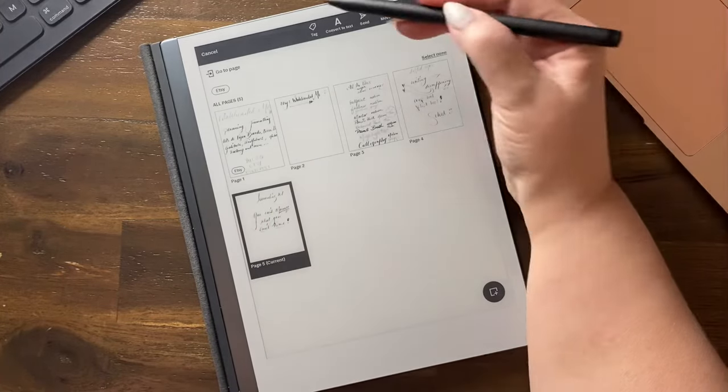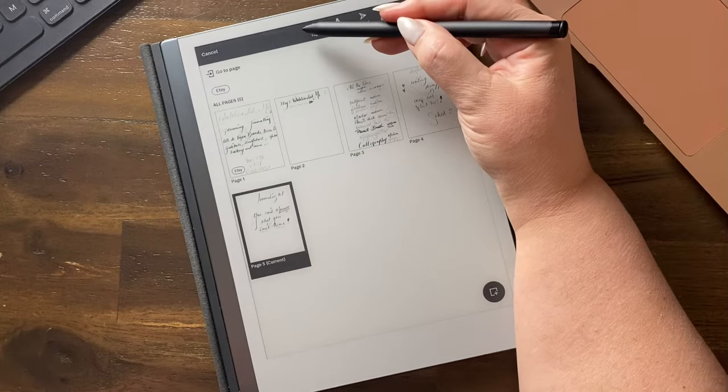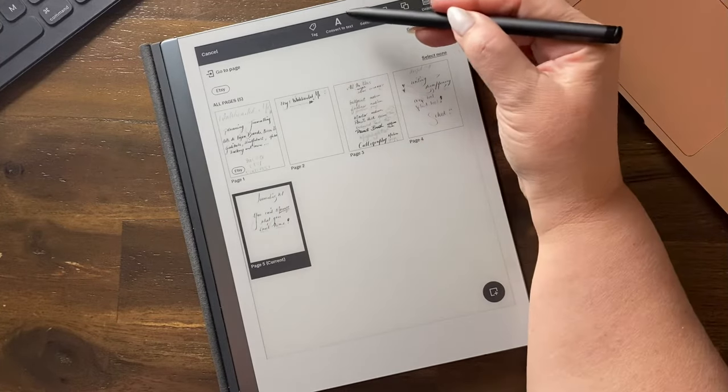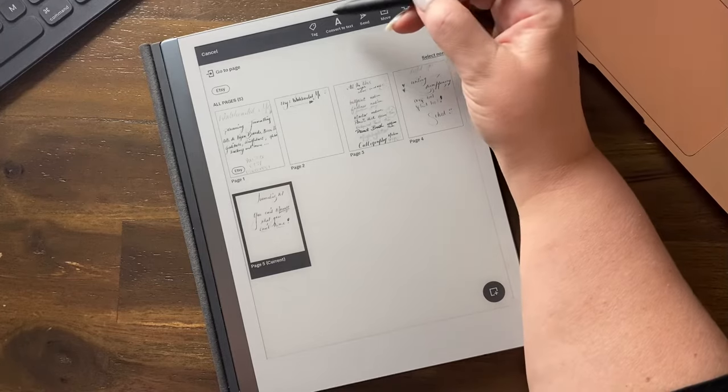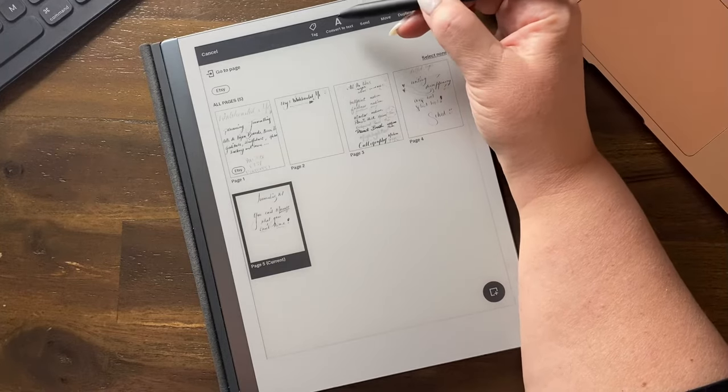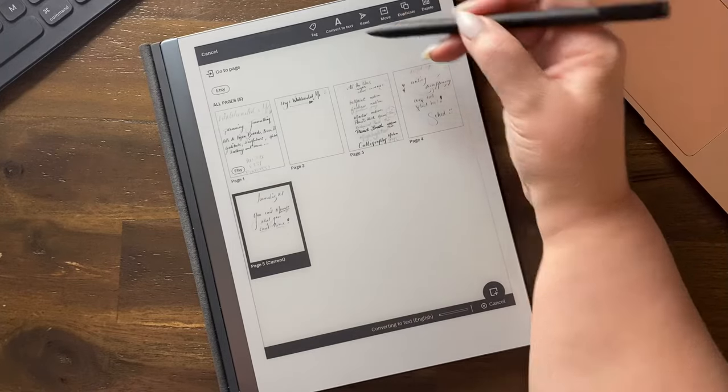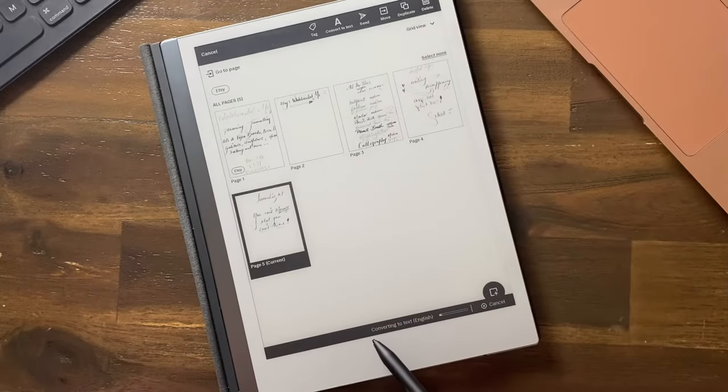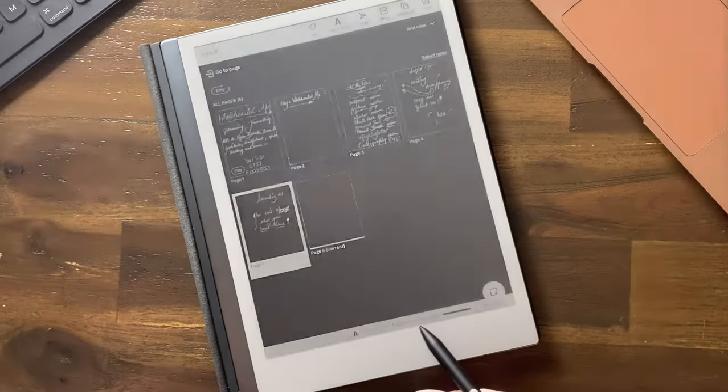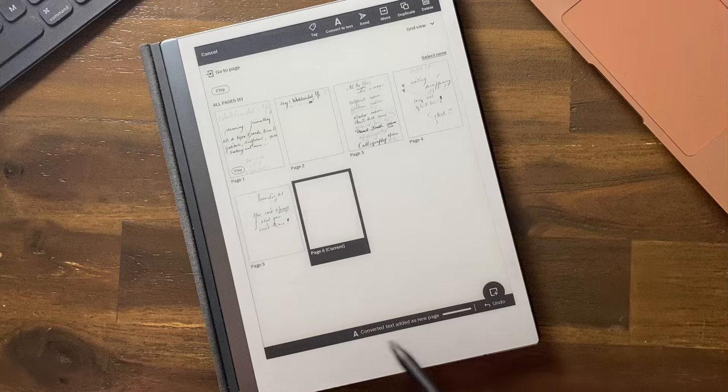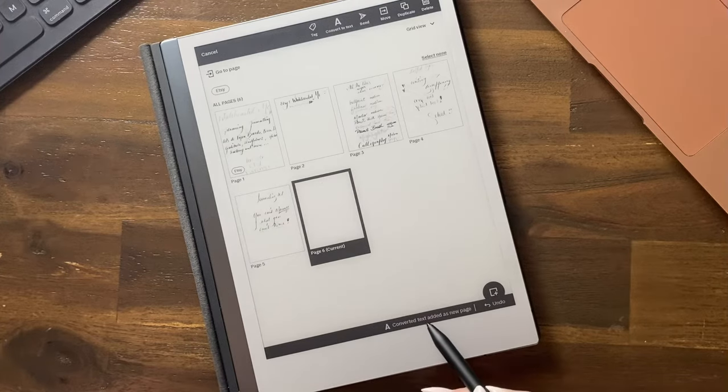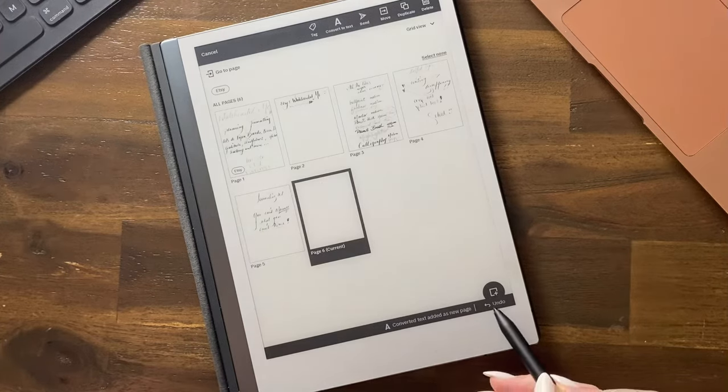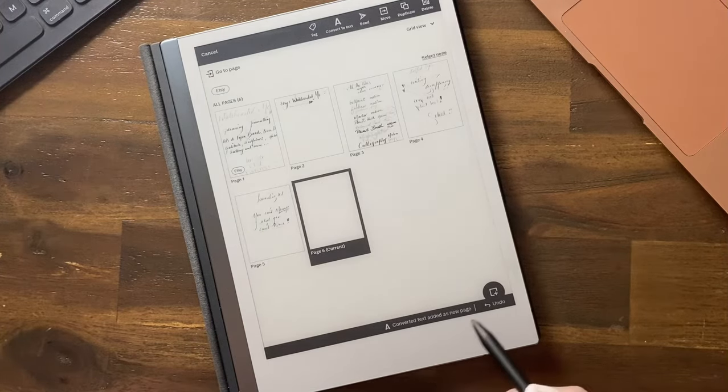Your options up the top here are tag, convert to text, send, move, duplicate, delete. We're going to select convert to text. Down here, converting to text, English. A converted text added as a new page, and I can undo if I don't, if I want to.